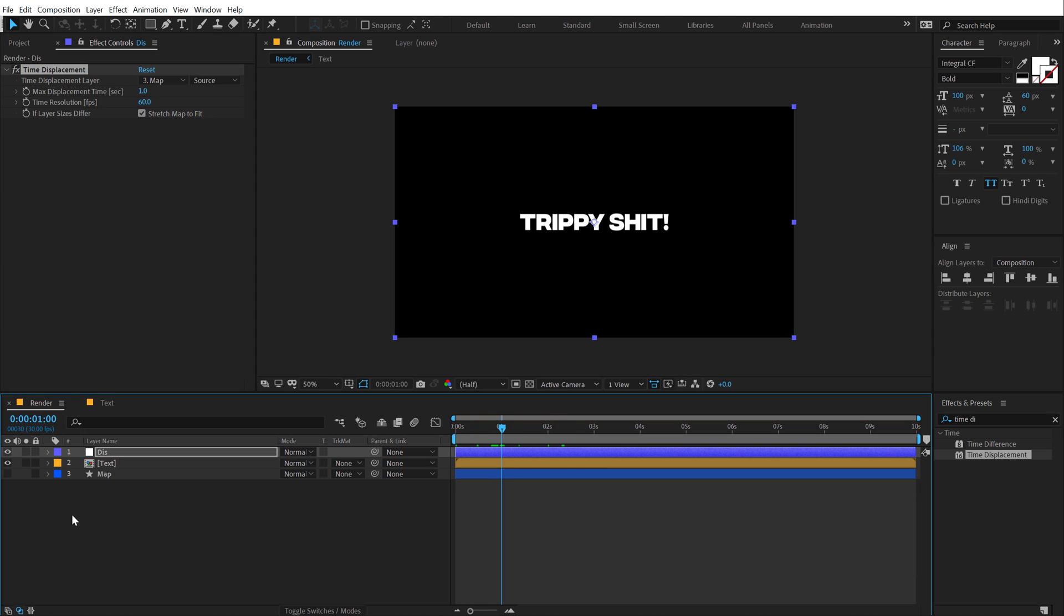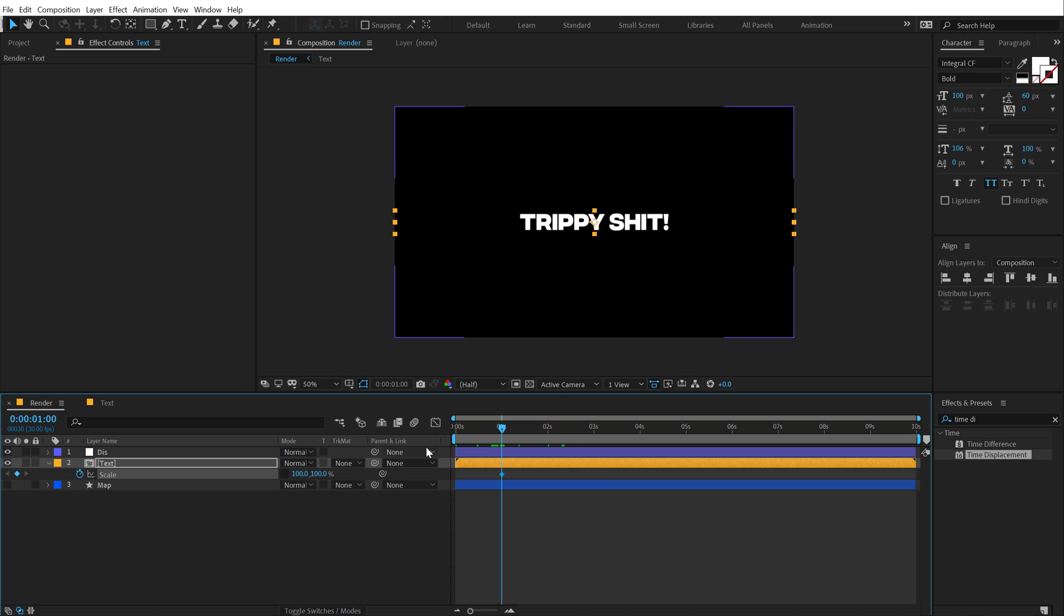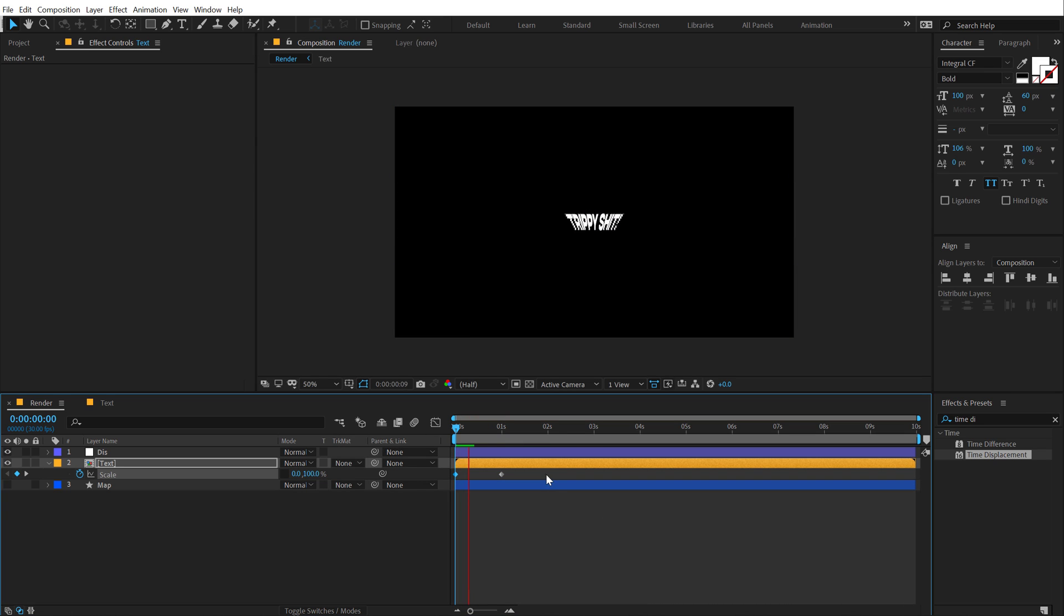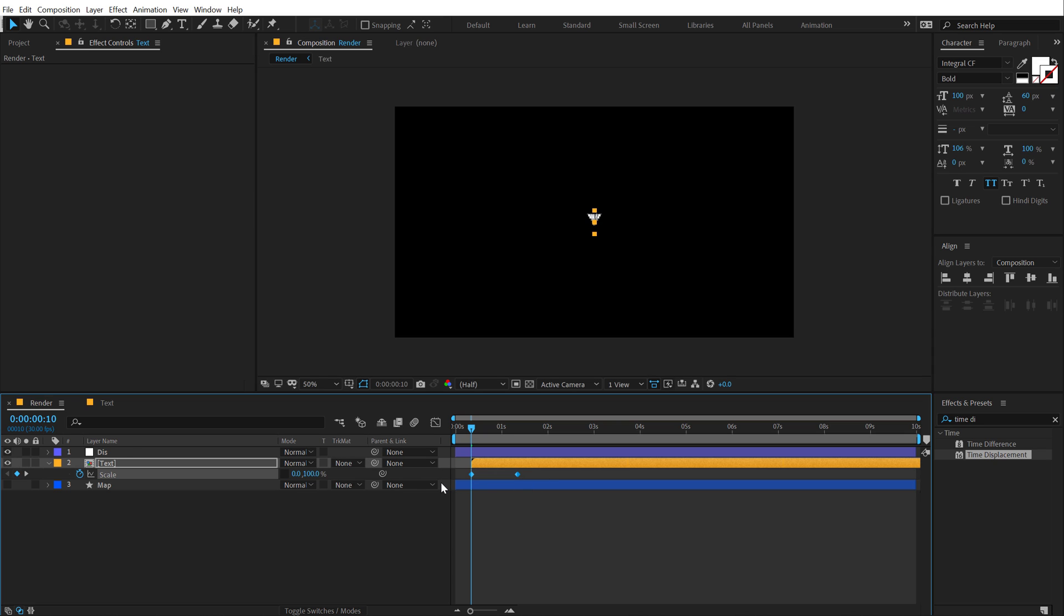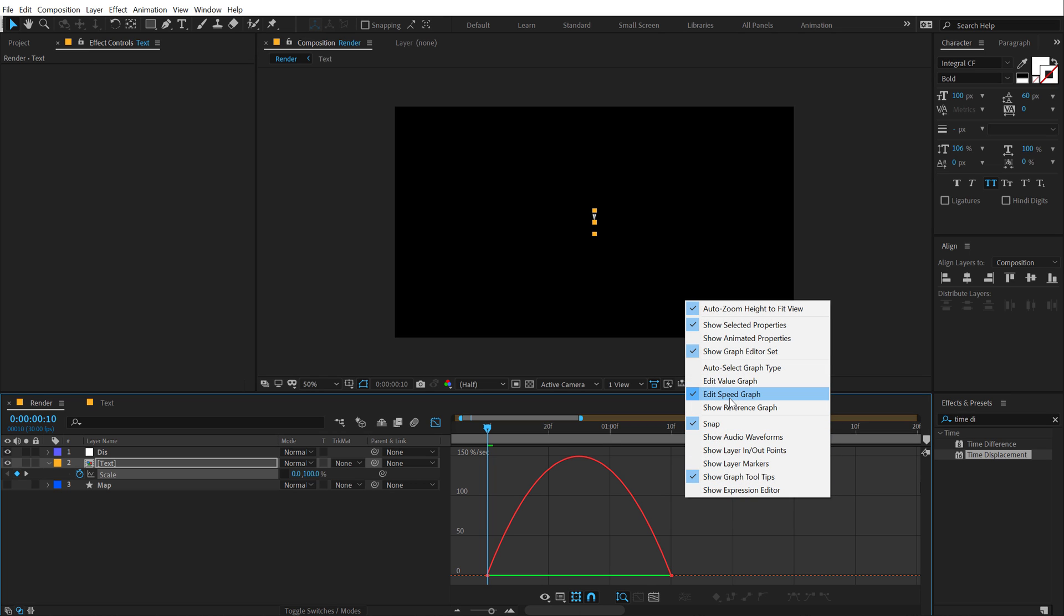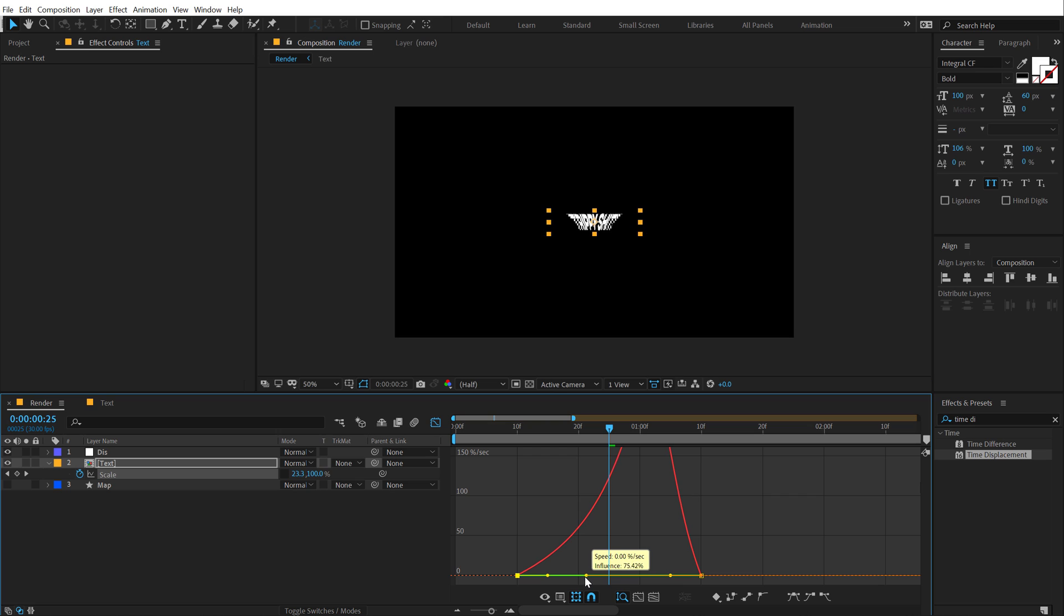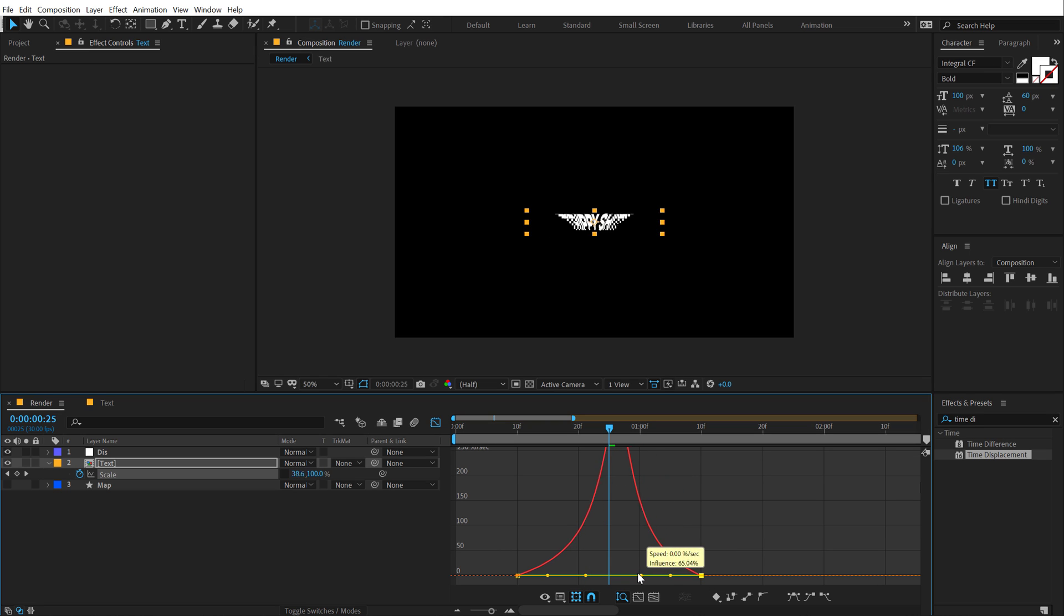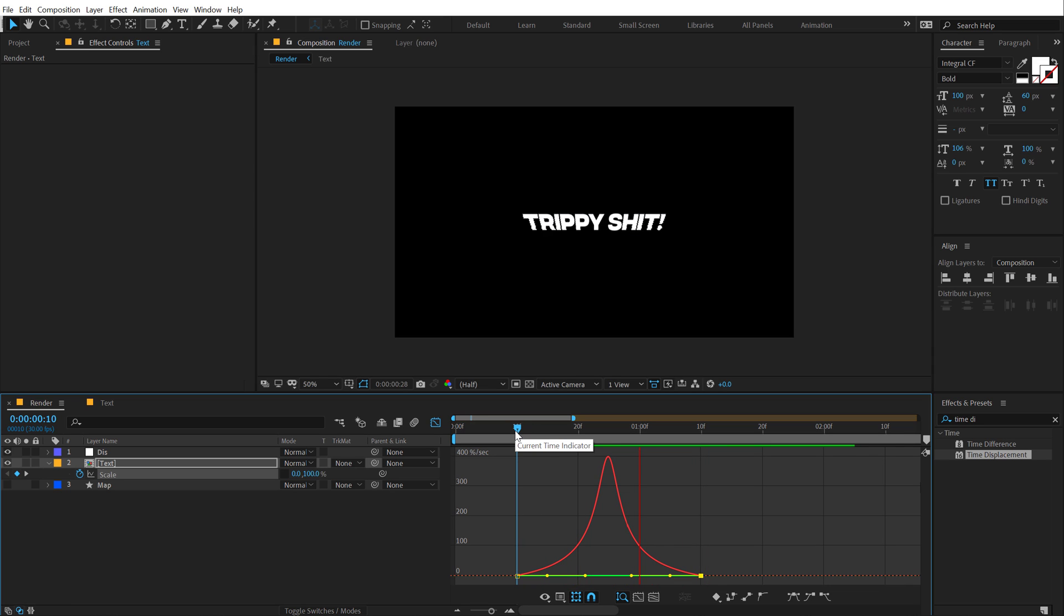So at one second, I'm going to select the text layer hit S to bring down the scale properties. Unlink this, create a keyframe, go back and set this to zero. And now we have this really nice animation. So let's go to around 10 frames and move this. Select the keyframes, set F9 to ease them. Go into graph editor, right click and select edit speed graph and then move the handle in order to create a nice peak into the center which will give a very nice motion to our complete animation.